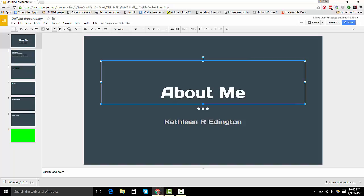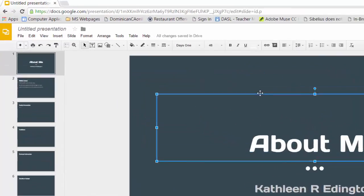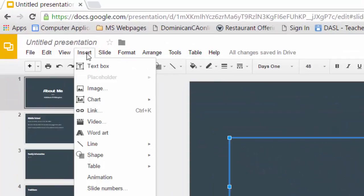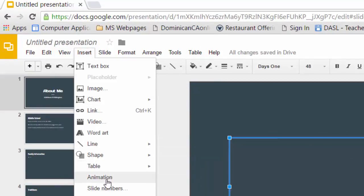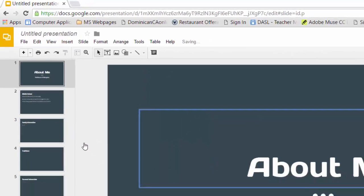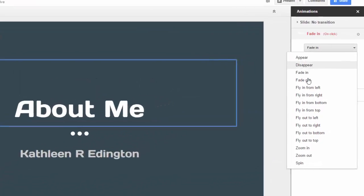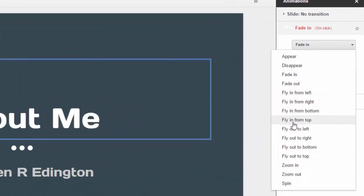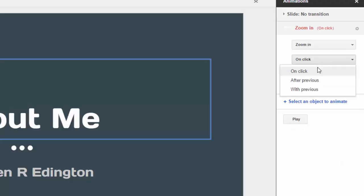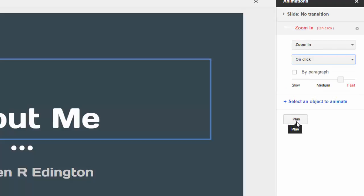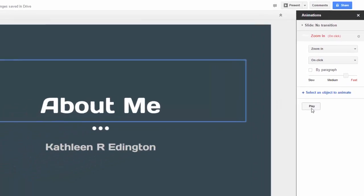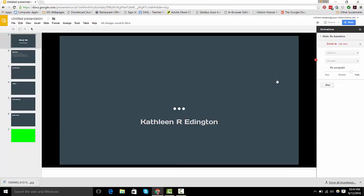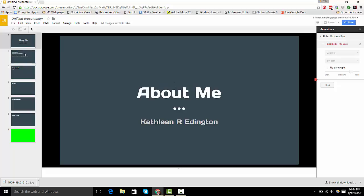So one of them is that you have to add a transition on text. So I'm going to highlight the text box and you can go up to Insert and down to Animation. There are other ways to do it, but that's the way I'm showing you. And then you can pick one. You can do it on the click or after previous or with previous. I'm going to leave it on click. You click play to preview it. There, we've got that.